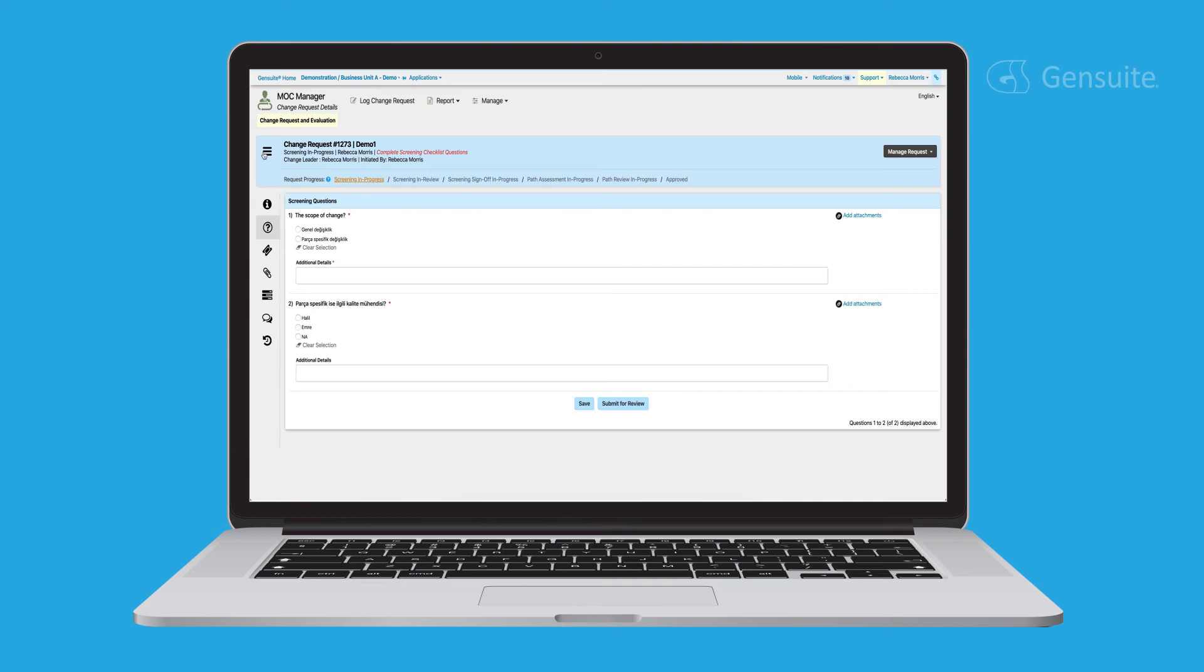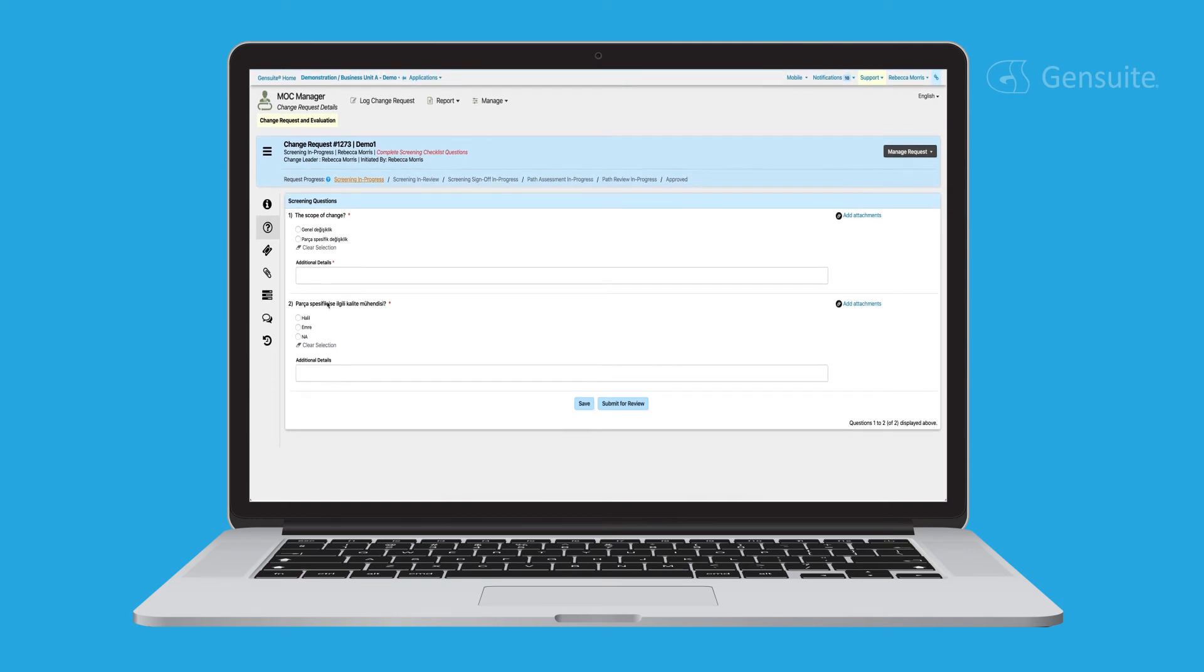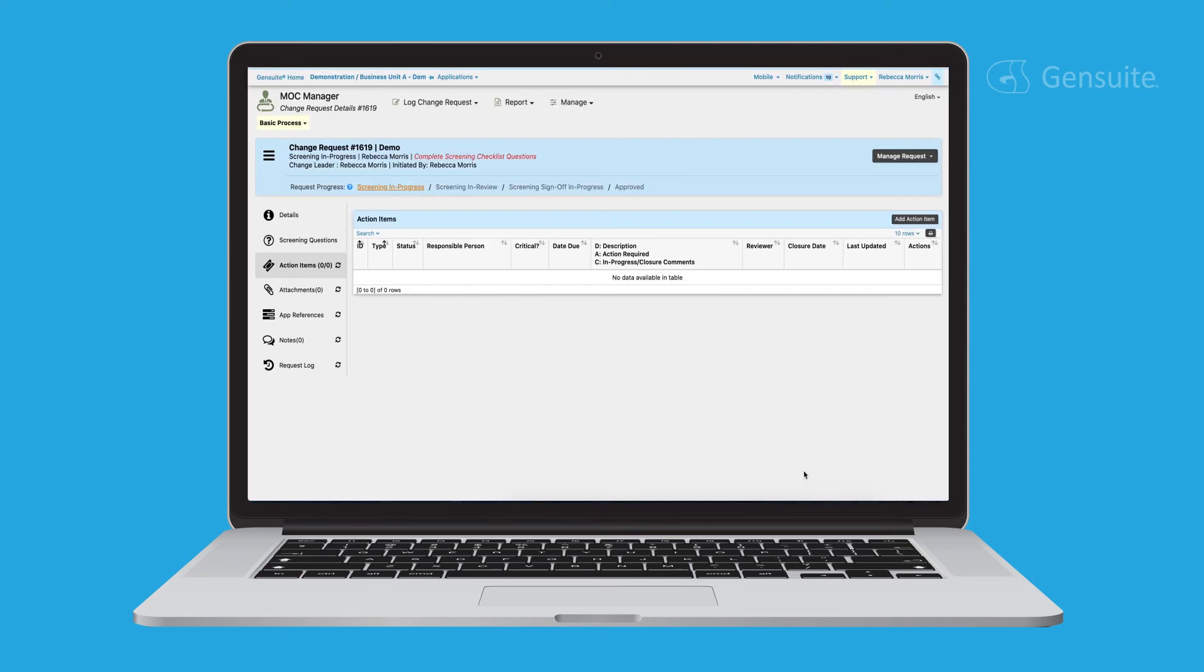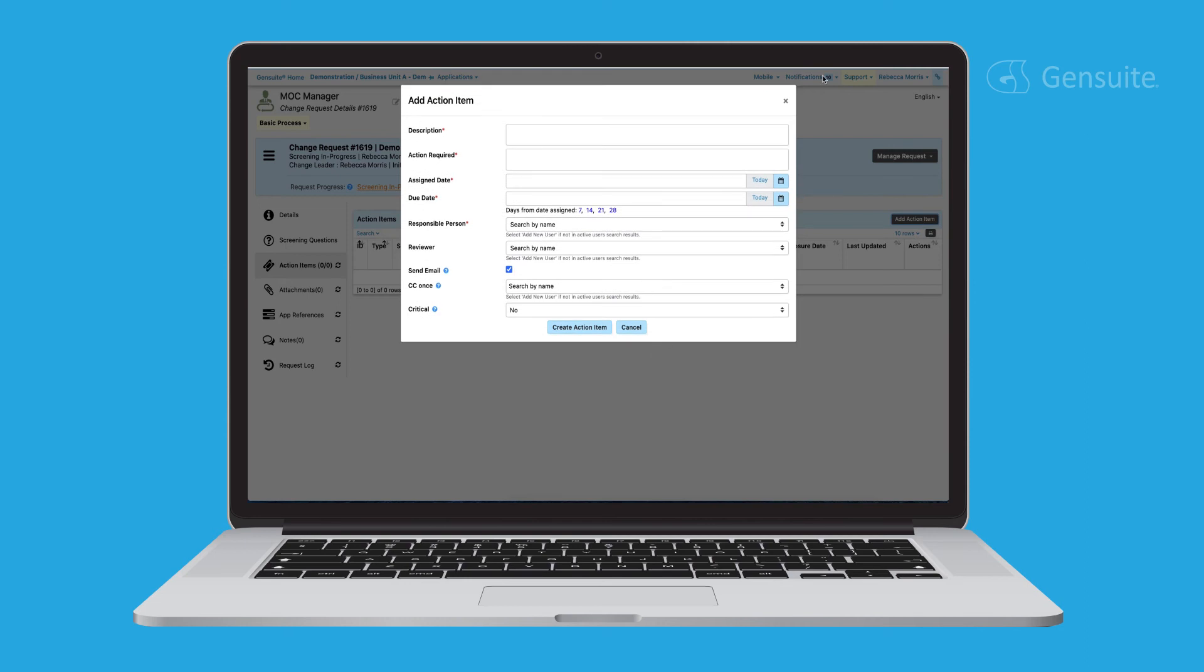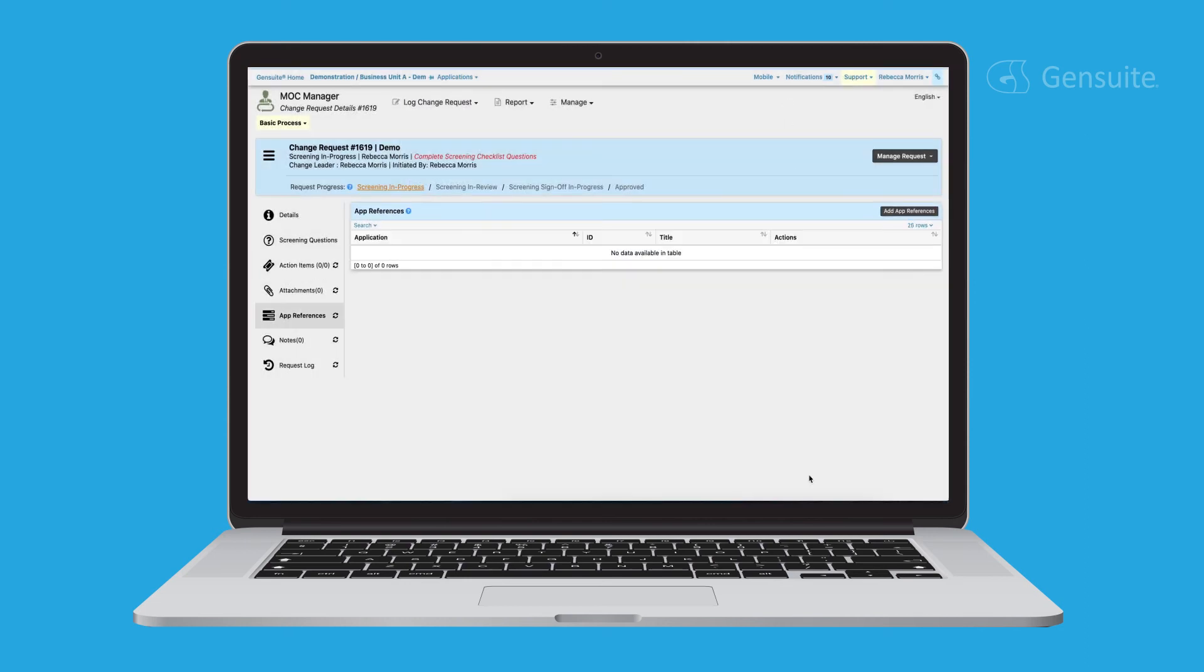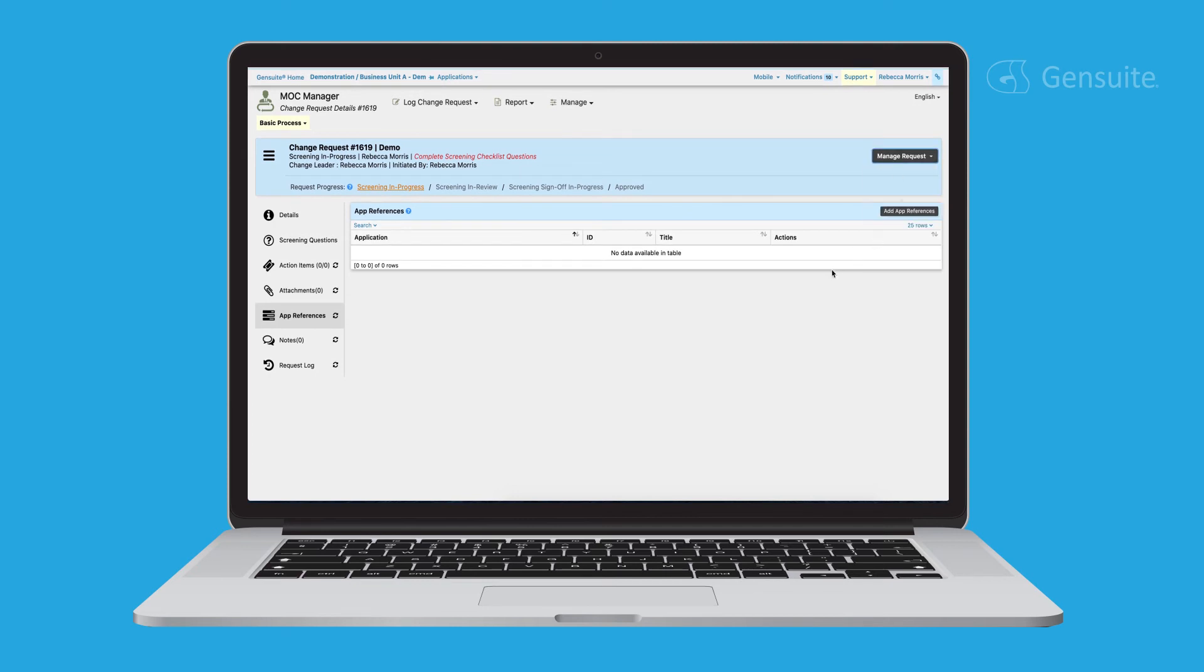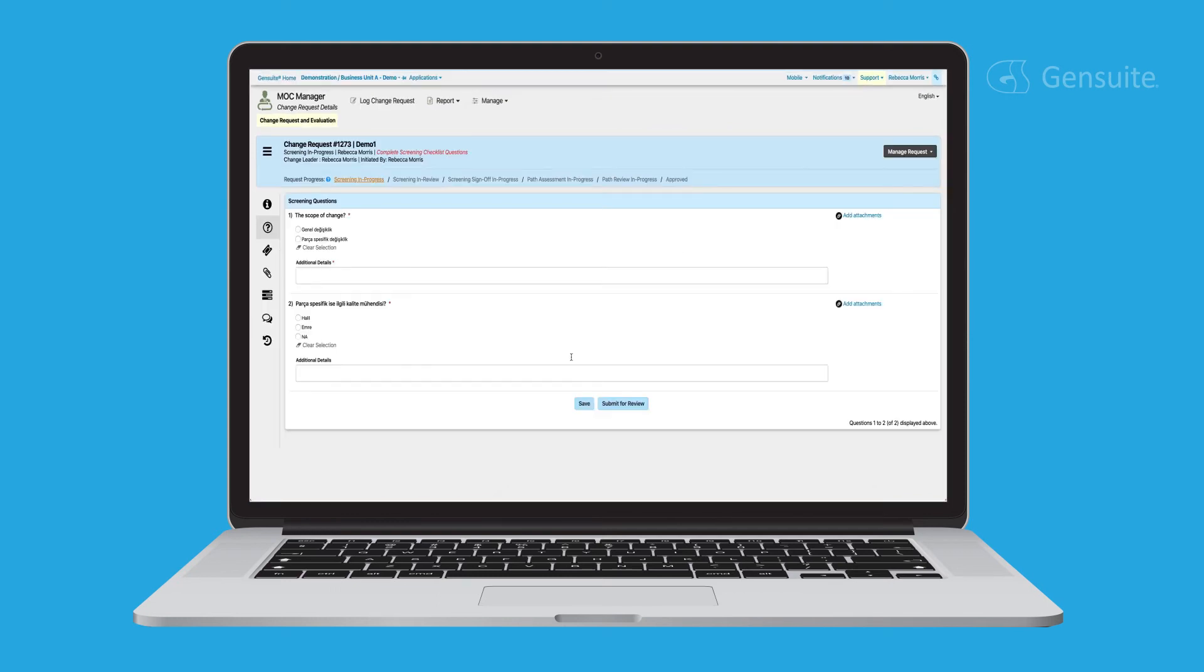These questions can vary from multiple choice to fill in the blank and sometimes have sub-questions that are auto-populated based on the response that is provided. Attachments and additional details can be added to each question as well for further clarification. Administrators can choose from a library of default questions for users to answer or even create their own.